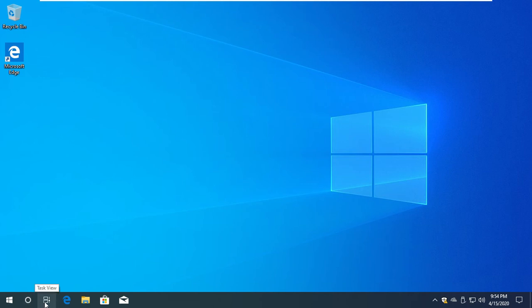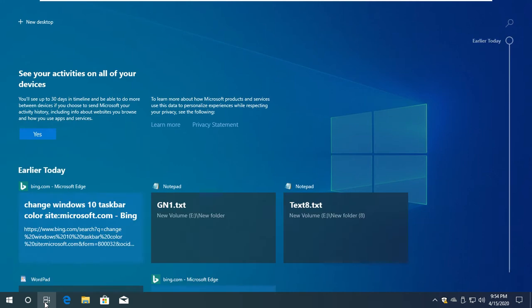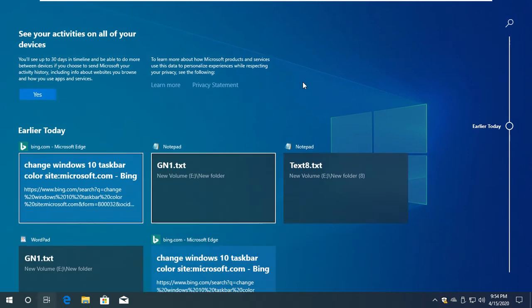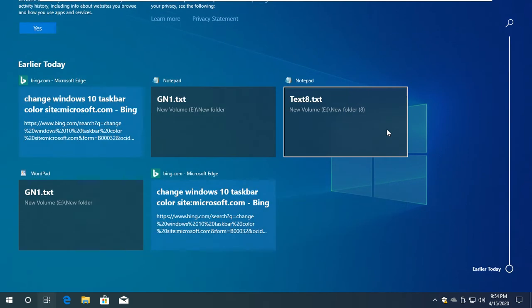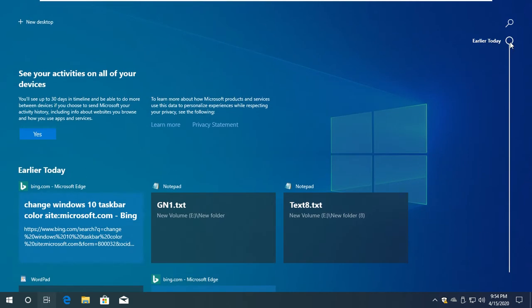Here we have a test view. We have a test view, and we have a test view.